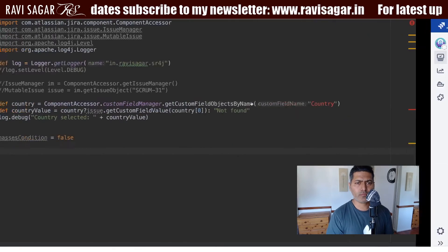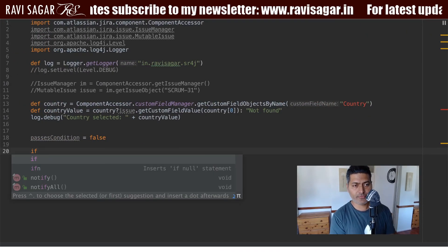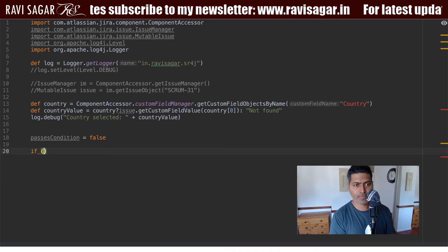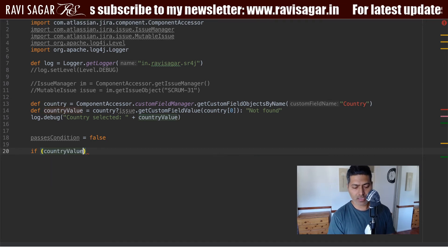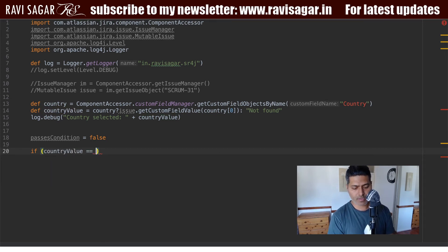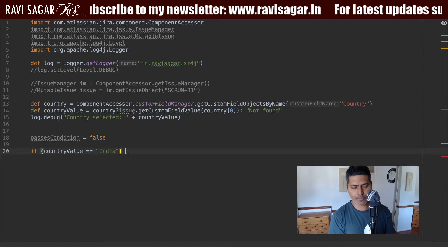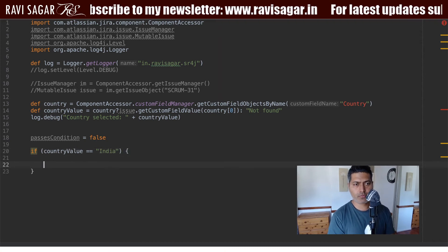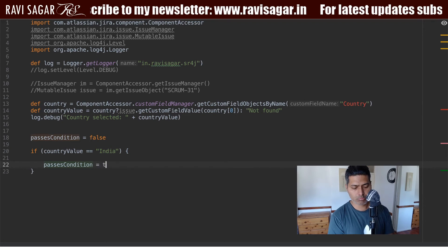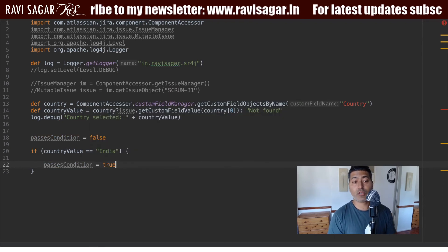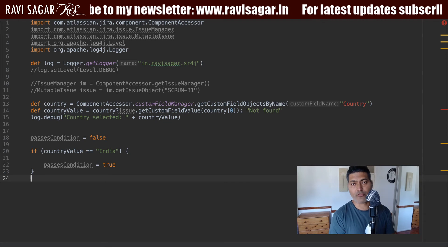Of course, if you want to change it, let us add some logic. If the country value is equal to India, I want to change `passesCondition` to true. That is the only thing you need to do — otherwise, keep it false.